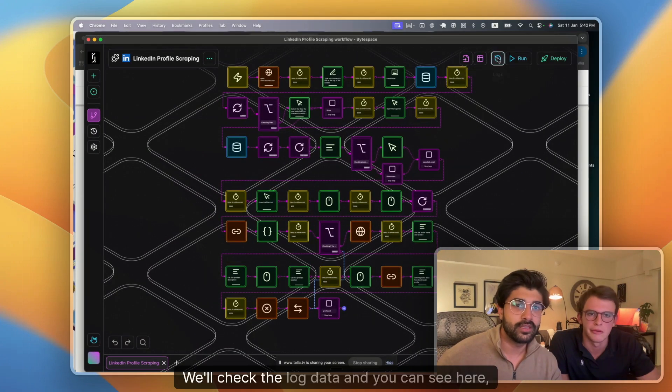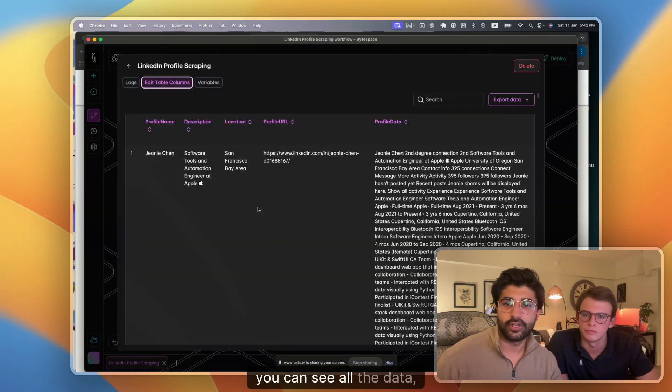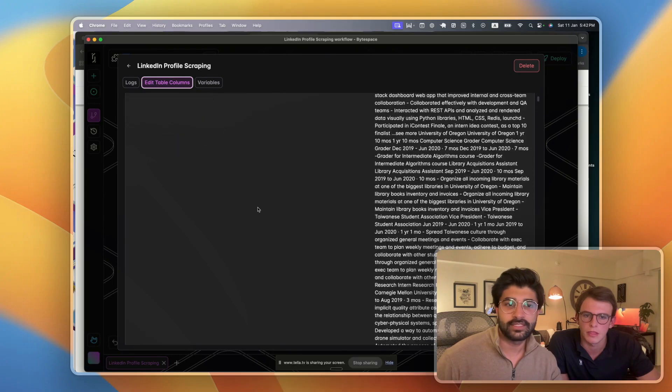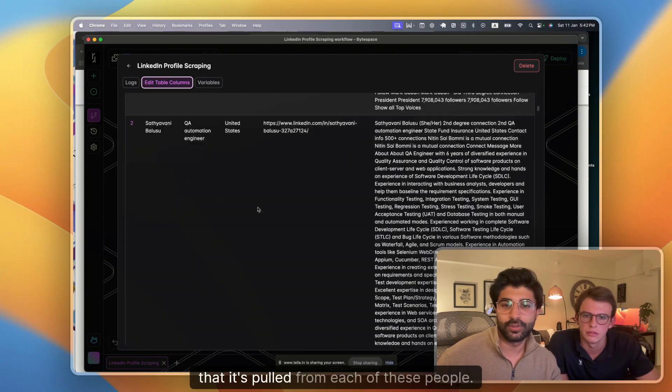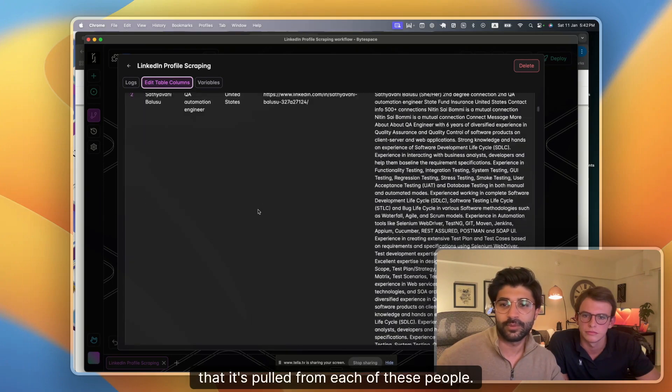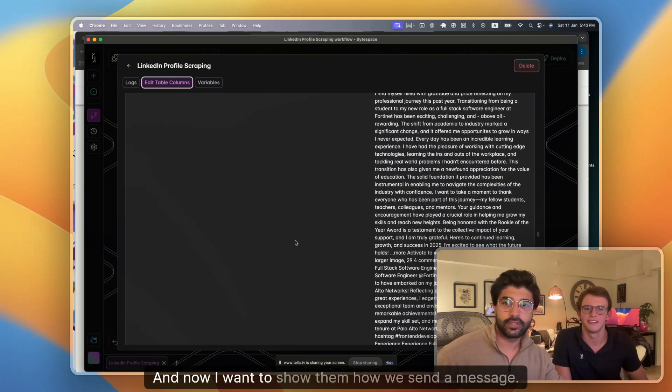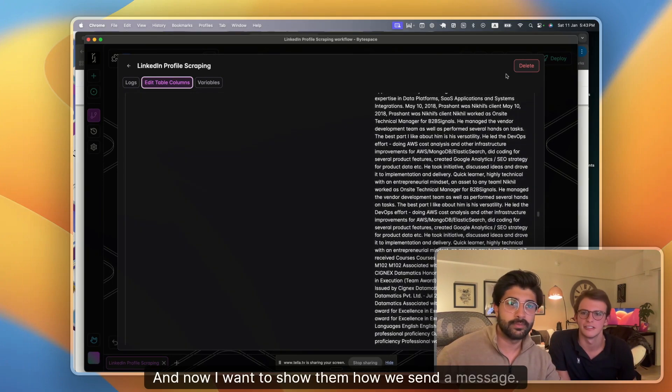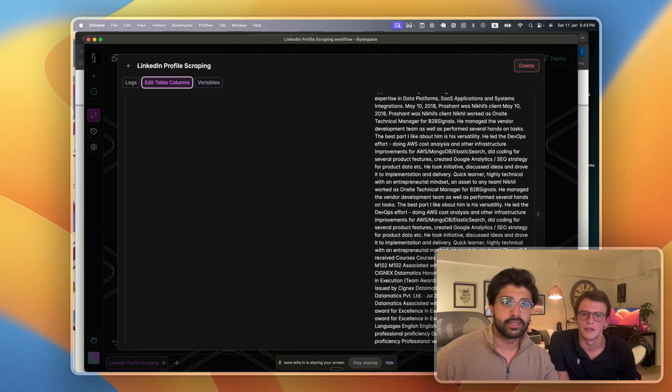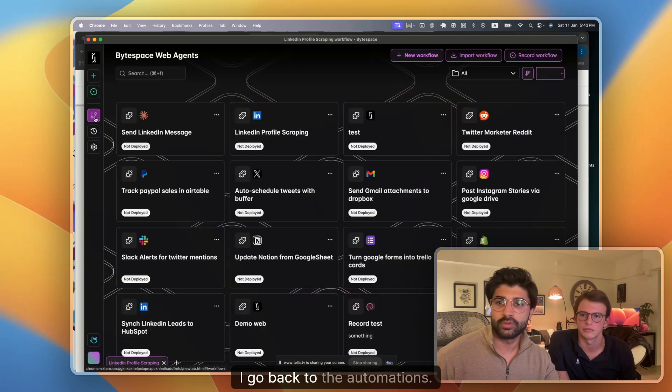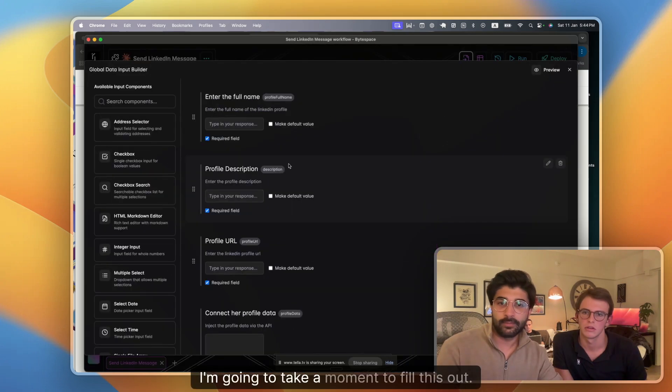We'll check the log data, see all the data that it's pulled from each of these people. And now I want to show how we send a message. Go back to the automations. I'm going to take a moment to fill this out.